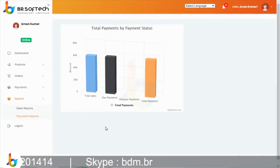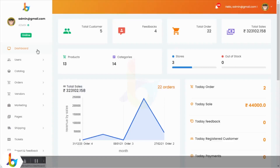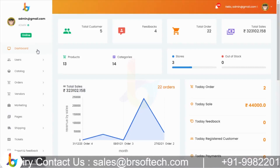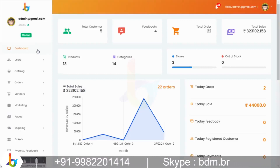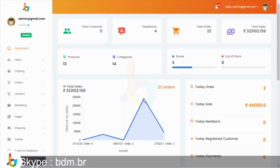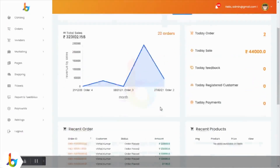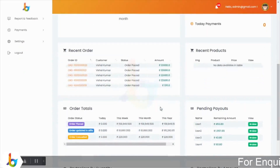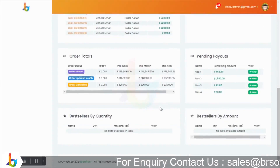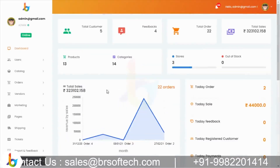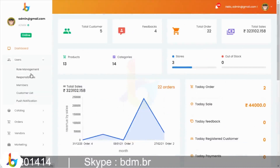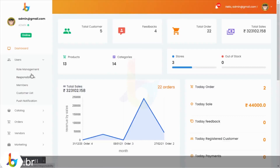अब admin panel की ओर चलते हैं। Admin panel के dashboard पर: total customers, feedback, total orders जो platform पर हुए, total sales, platform की cash sales, total available products, categories, और stores देख सकते हैं। Graphical view में admin अपना sale count और sale देख सकता है। Recent orders, recent products, order totals, pending payments, और payouts भी हैं। Users में role and management provide किया है — admin अपने sub-admin और members को create करके उन्हें roles and responsibilities assign कर सकता है।